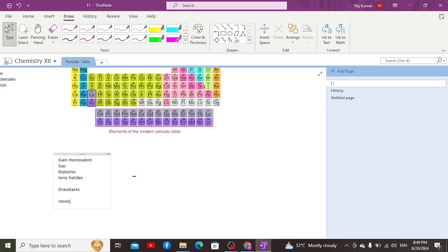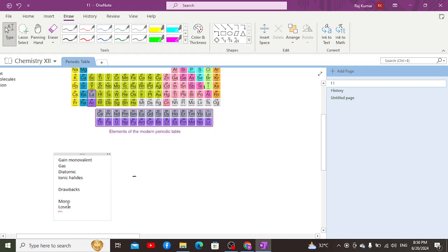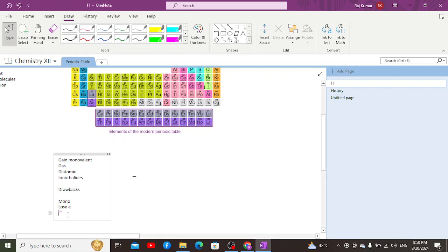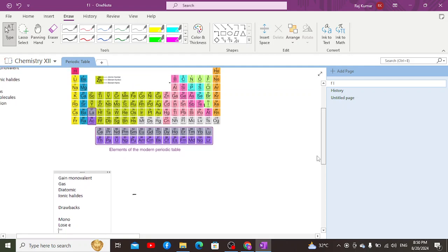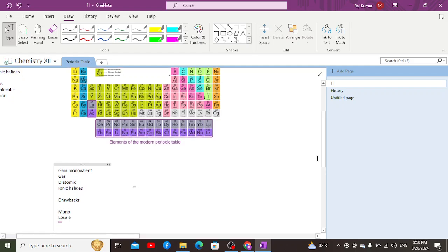Hydrogen can also lose an electron, and it has only one electron in its outermost shell. On the other hand, all the halides have all electrons in the outermost shell except one — that is, one less than their octet — which makes them unsuitable for comparison. Additionally, all other halides are not able to form strong bonds with oxygen, but hydrogen can form strong bonds with oxygen, which is a drawback as well.